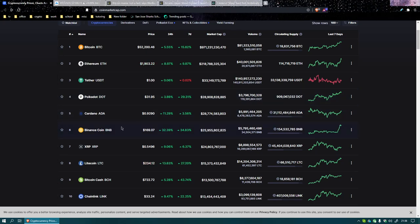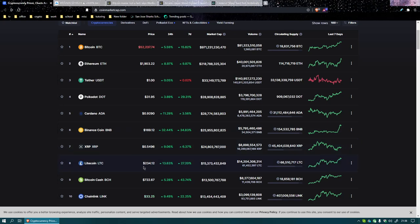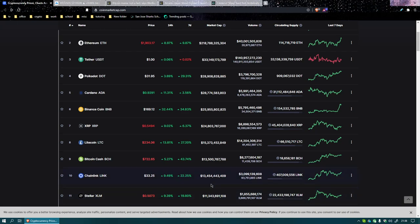Binance Coin $169. XRP 54 cents, just about 55 cents. Litecoin at an all-time high district at $234. Bitcoin Cash at $722. Chainlink hanging in there at $32.25, not super threatened on the market cap.